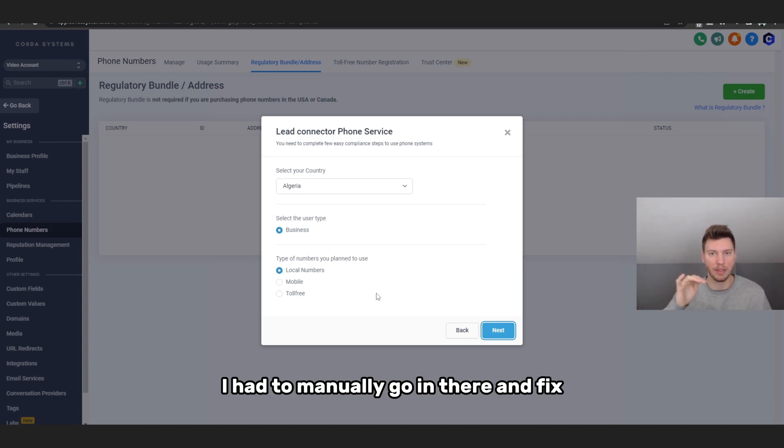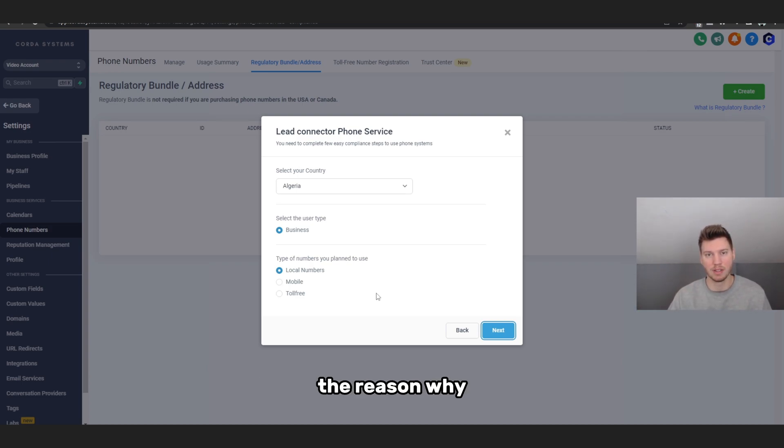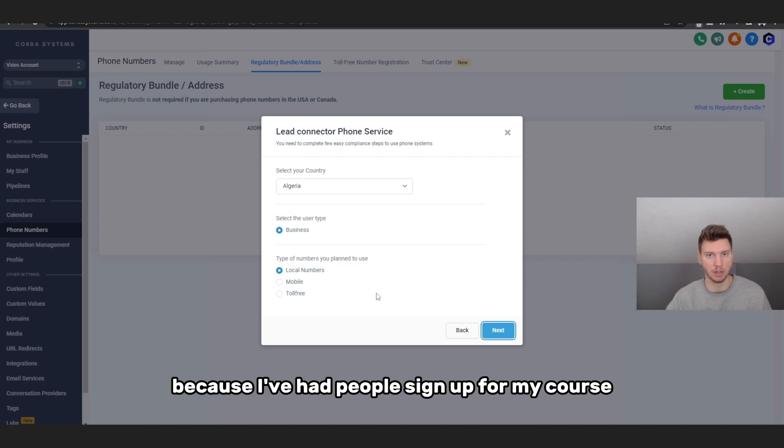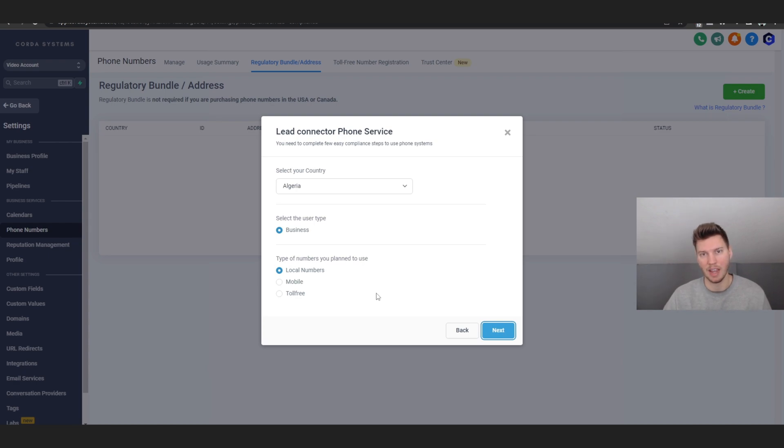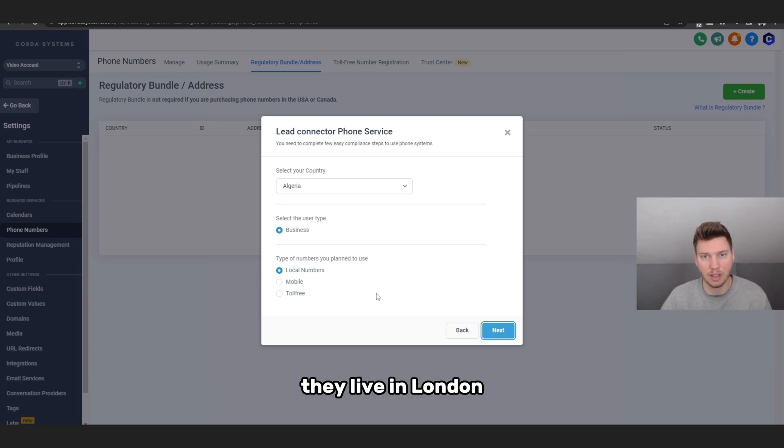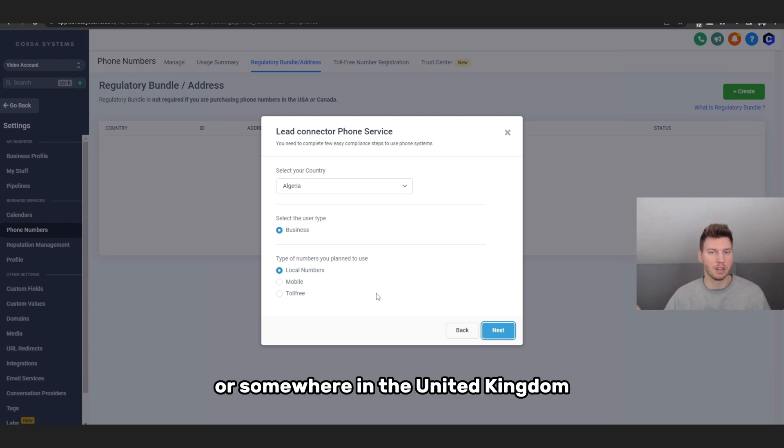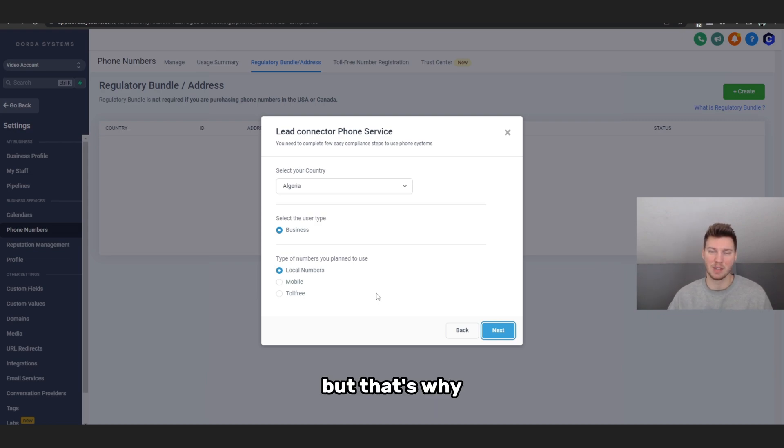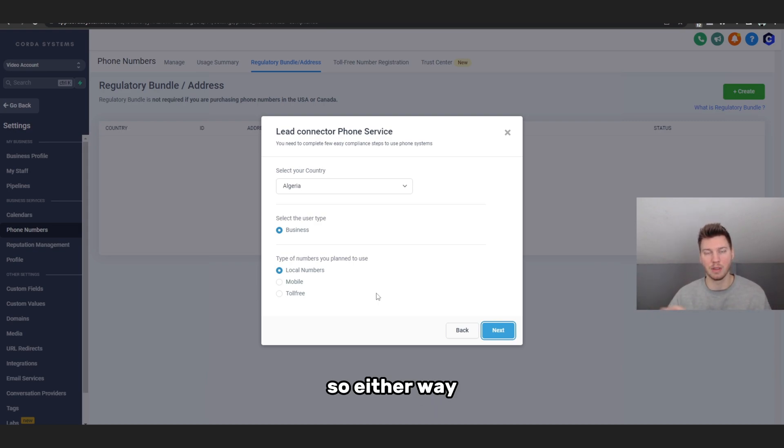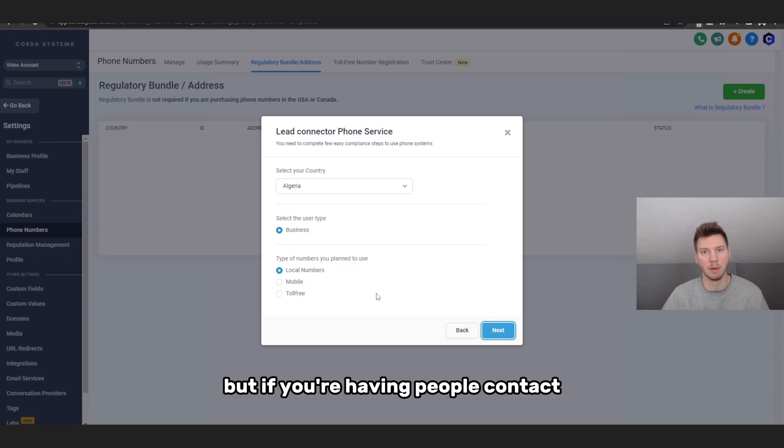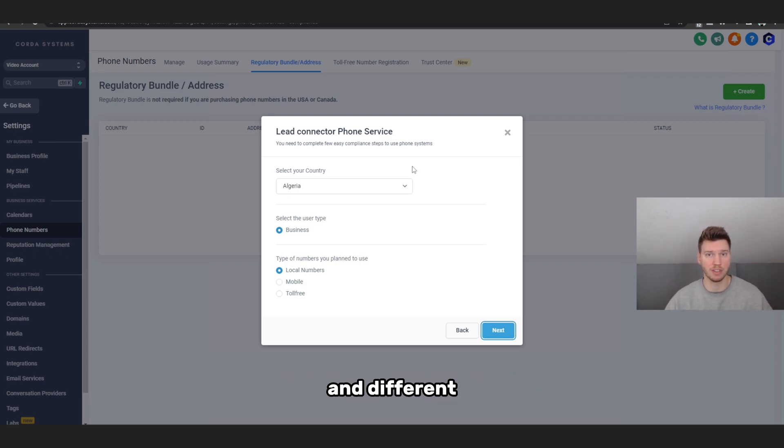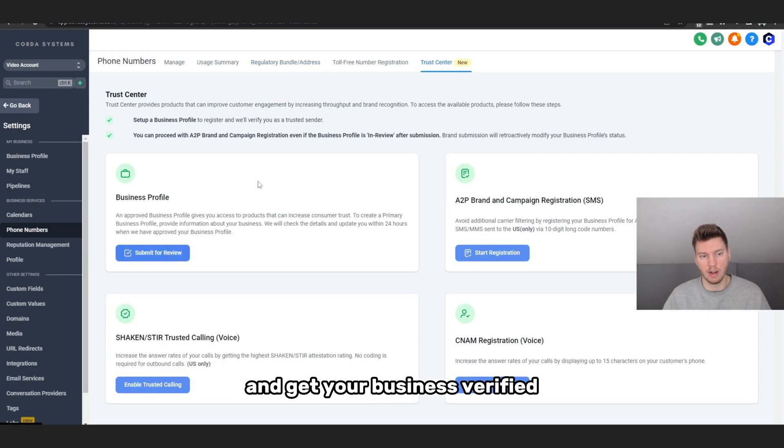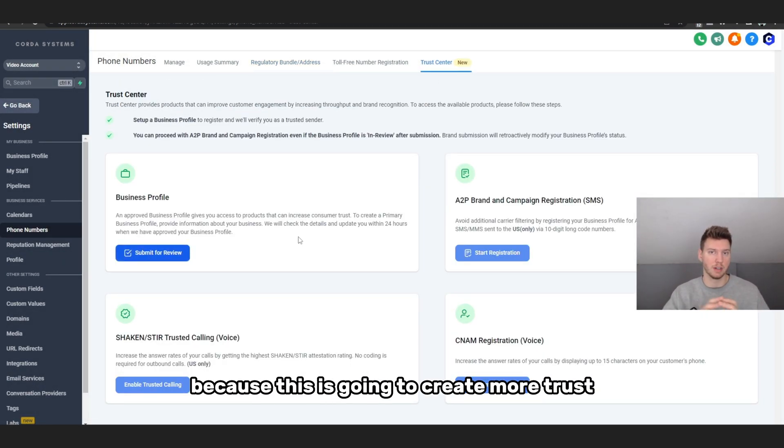I had to manually go in there and fix the reason why my text messages weren't being sent out to British users because I've had people sign up for my course and they're overseas. They live in you know, London or somewhere in the United Kingdom and they weren't getting my texts. But that's why I have text and emails go out, so either way I can contact people. But if you're having people contact you from different countries and different you know, like country area codes, you want to go to Trust Center and get your business verified.